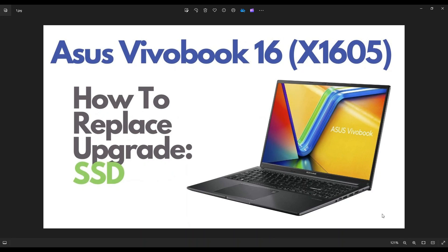Hey guys, my name is Jamin. Thanks so much for visiting my channel. In this video, I have an Asus Vivobook 16. This is the X1605 model. I'm going to show you how to get inside and access your storage.